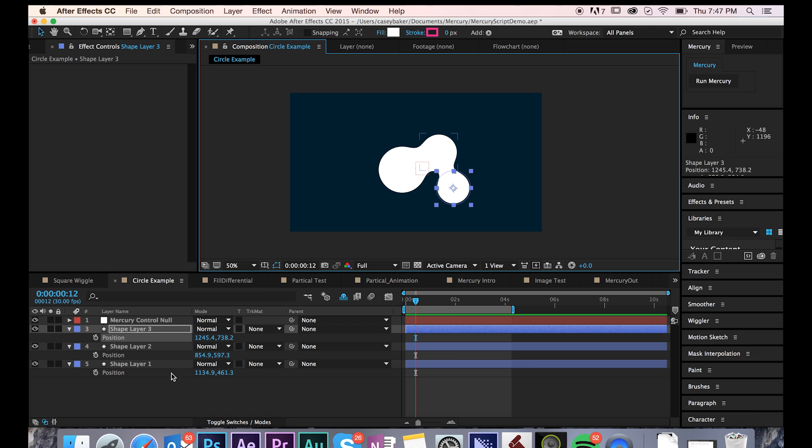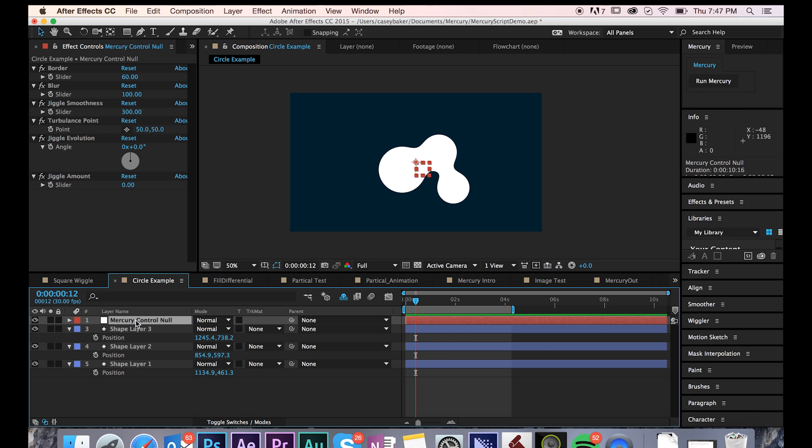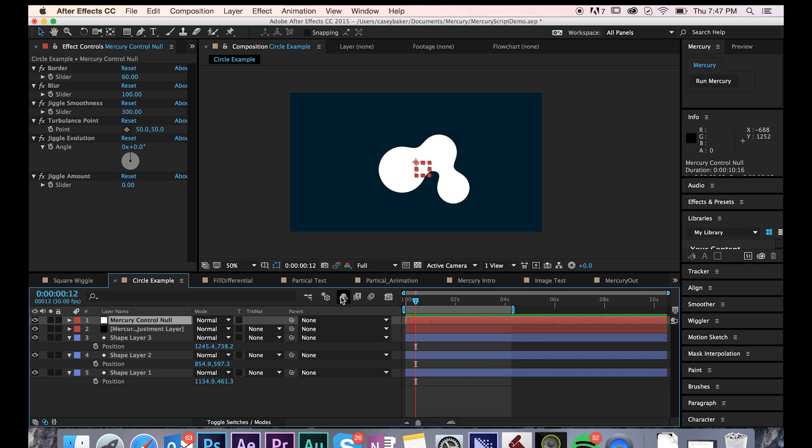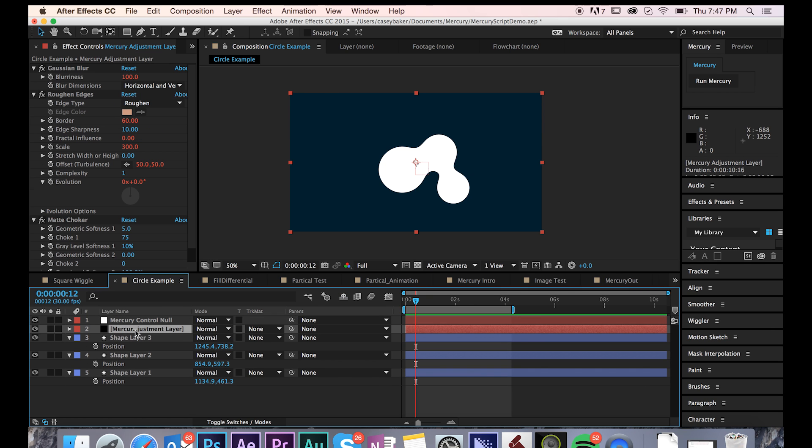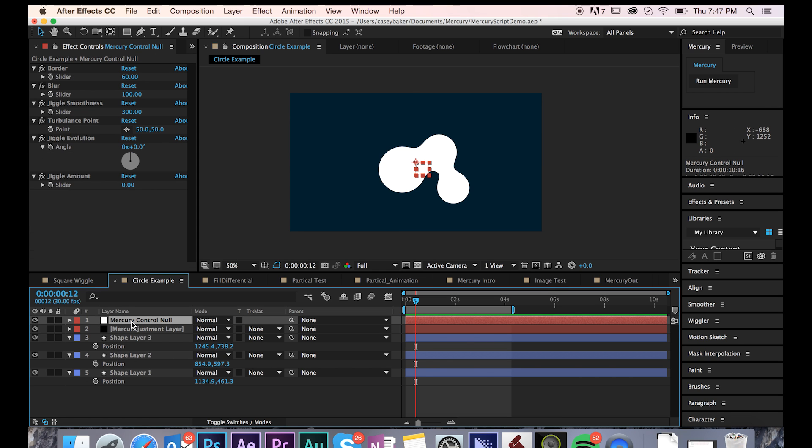Another thing that you'll notice is that a Mercury Control null has been added to the scene. This is where you can control all the parameters that drive Mercury. If you unshy the shy switch, you can also see a Mercury adjustment layer. All of this information is fully customizable within the Mercury Control null, so I keep that switched off.